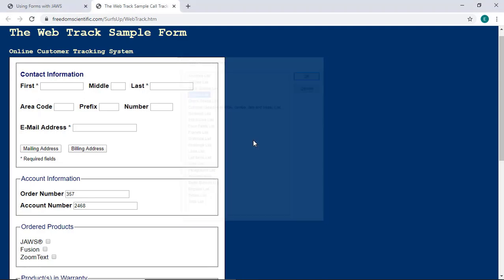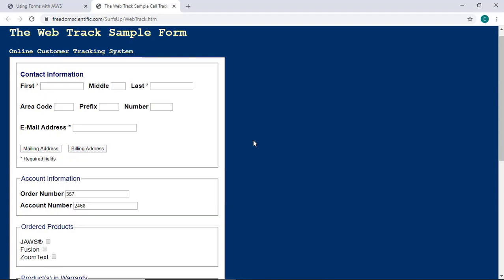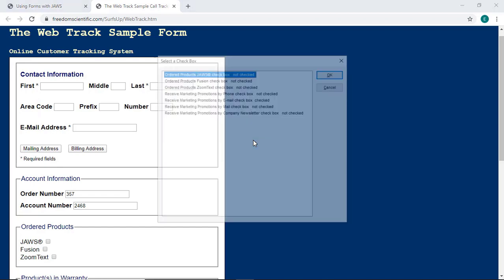Insert F5 lists all form fields on a page. If you want a list of specific elements on a page, hold down Ctrl and Insert while pressing the corresponding navigation quick key. For example, I'll press Ctrl Insert X, X-Ray, to display a list of checkboxes on this page.